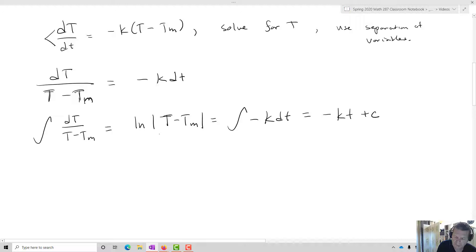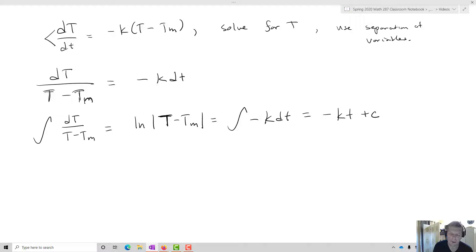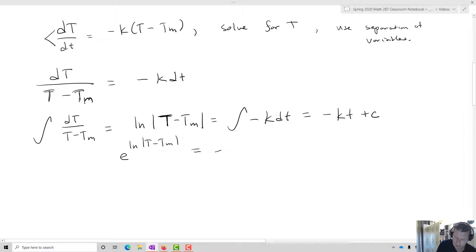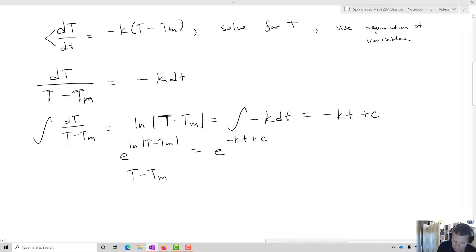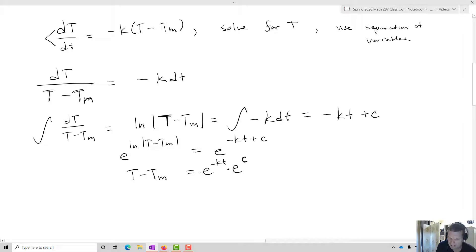Now I'm going to do some algebra. Tm is constant, and T is always going to be approaching Tm. Let's raise e — the natural log of T minus Tm equals e to the negative kt plus C. So T minus Tm equals e to the negative kt times e to the C. Remembering laws of exponents, that addition sign turns into a multiplication of two with the same bases, and e to the C is constant, so I'll just change it to a constant C. This becomes C e to the negative kt.